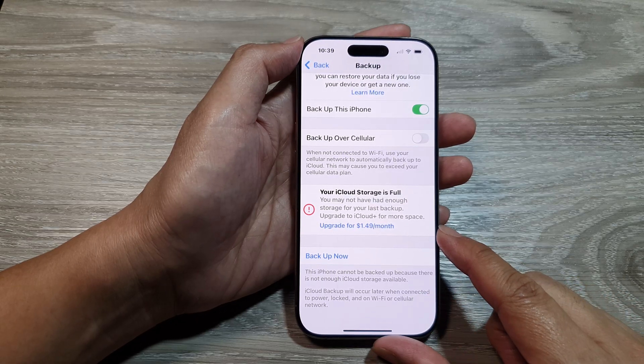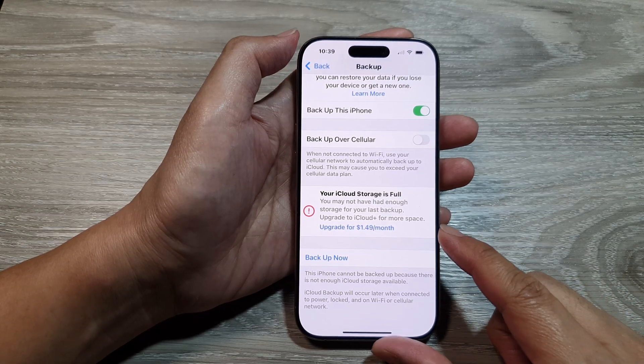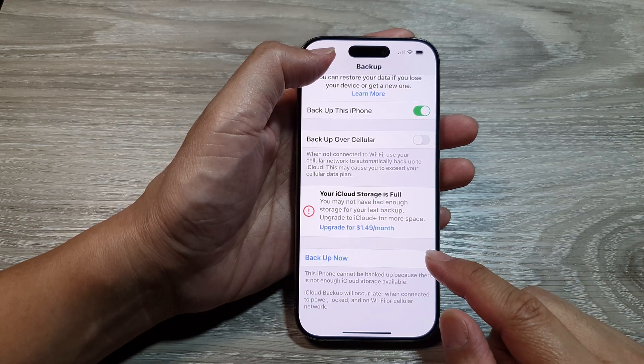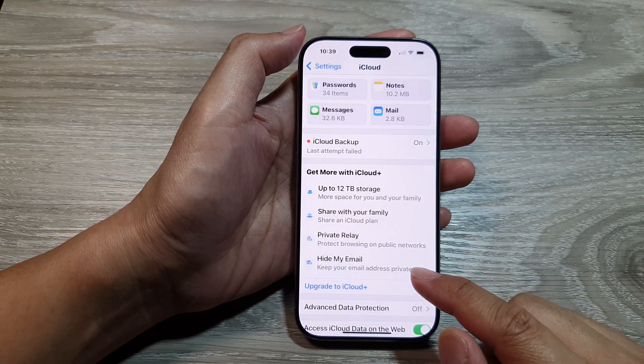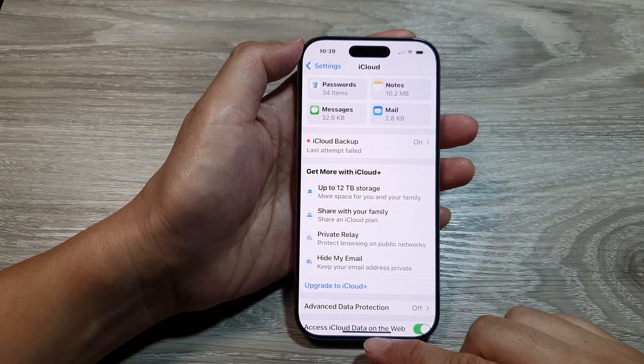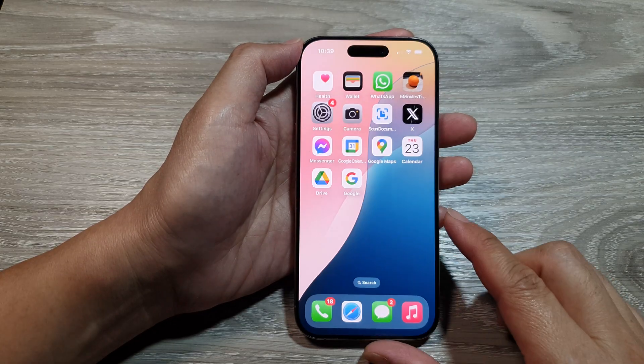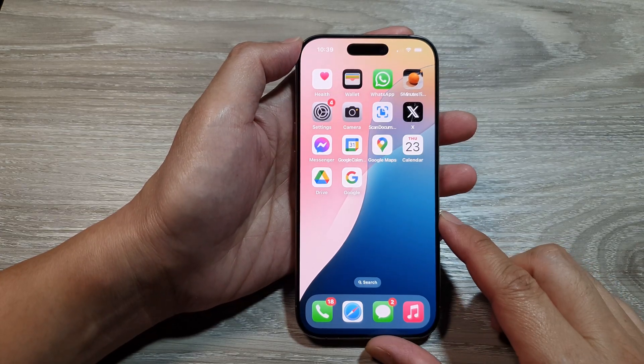And that's it. After that, you can tap the back key or swipe up to return back to the home screen.